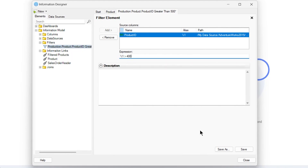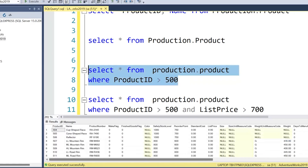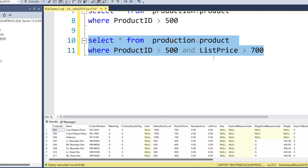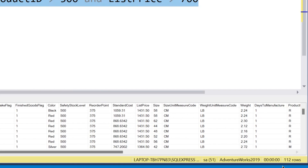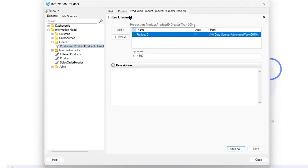If you have used filter elements, you just change it in one place and it will be automatically applied to all 10 information links. So it depends on how you want to use it. Depending on your use case, you can directly edit the query or create a filter element. Now let's assume you want to apply two filters - instead of one filter giving 328 rows, let's apply two filters: one on product ID and a second on list price, which will give 112 rows.